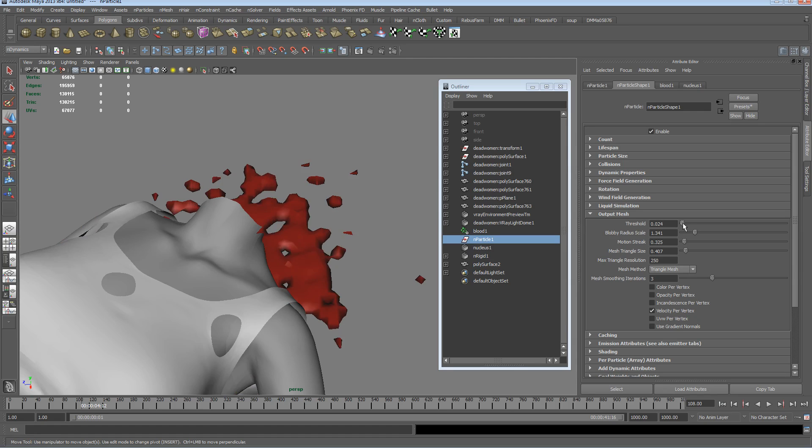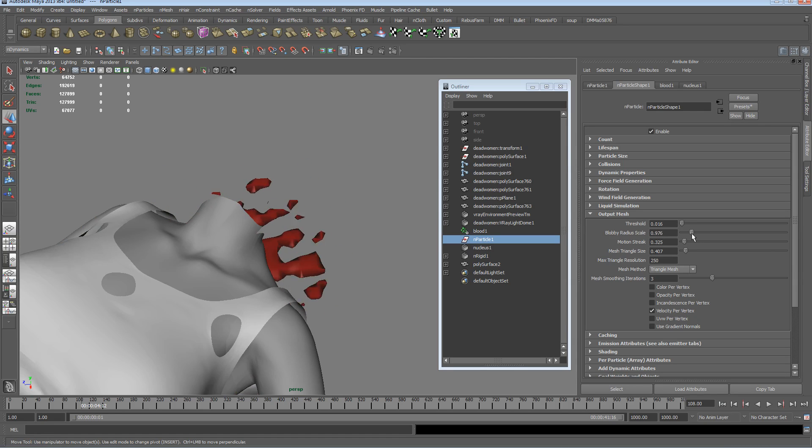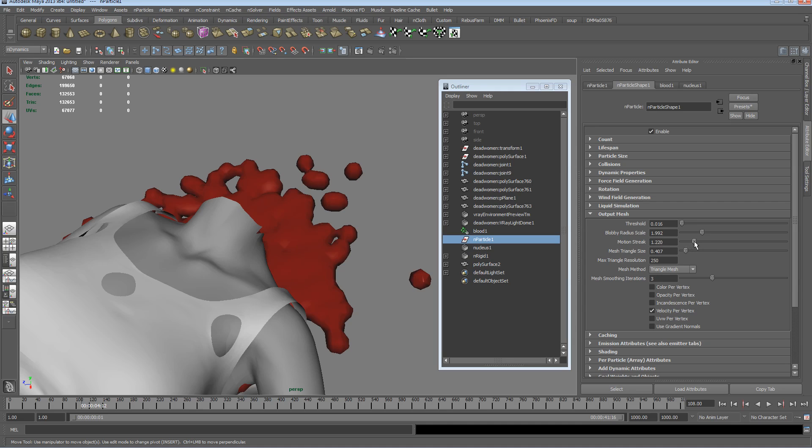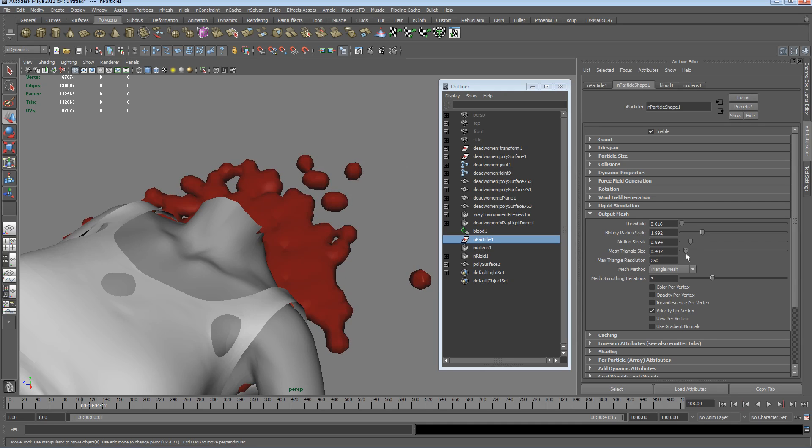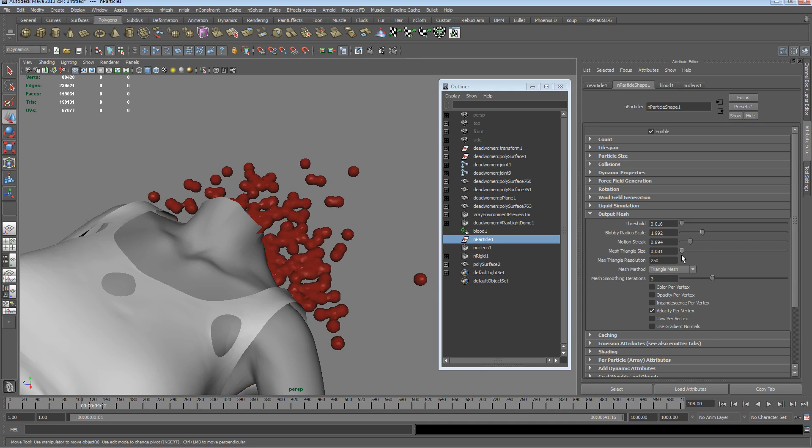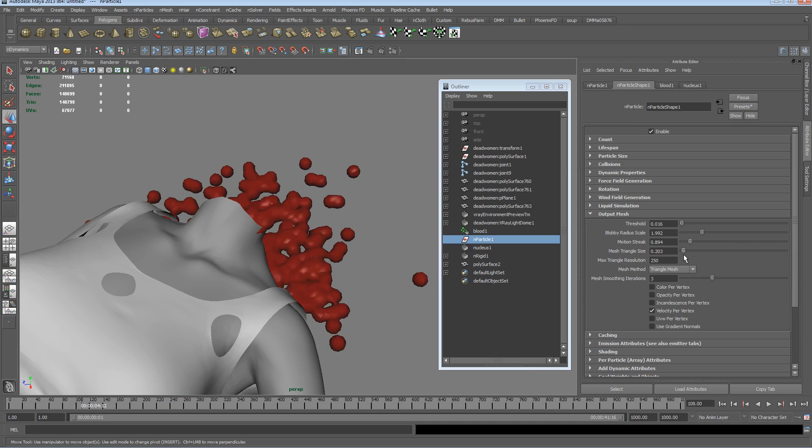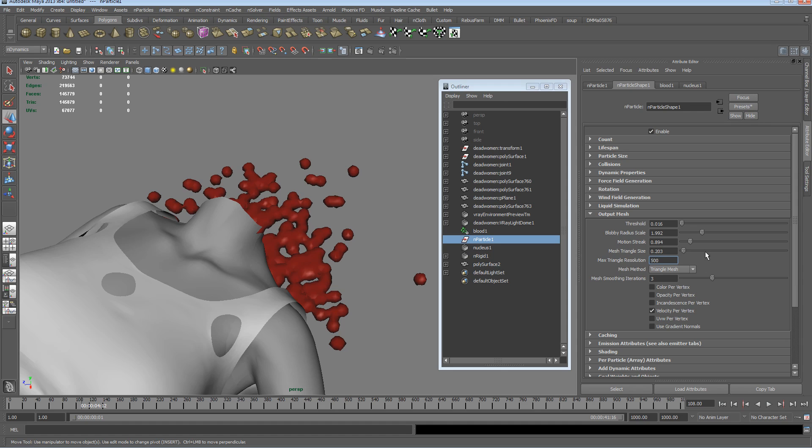Let's see if we mess around with the threshold and the scale, you can get some sort of more realistic stuff going on. Well, I say realistic, slightly realistic, but you get what I mean. Let's turn the resolution up again, triangle size down a bit.